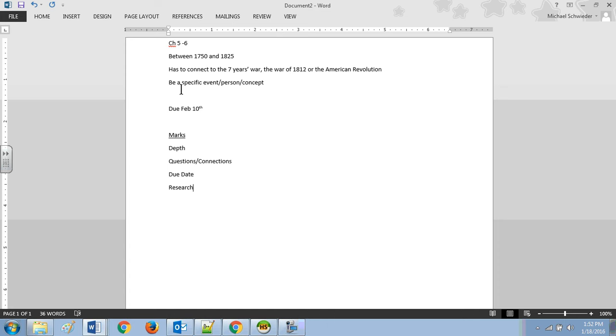So some type of battle, some type of conflict, not an explorer, not a First Nations tribe or anything like that. So it has to connect to some kind of conflict, and it has to be a very specific event, person, or concept that was important in the Seven Years War, the War of 1812 or the American Revolution. So you cannot do the War of 1812 as a project because it's just too big. You can't do that and get to the depth that is necessary, that is expected for this project.